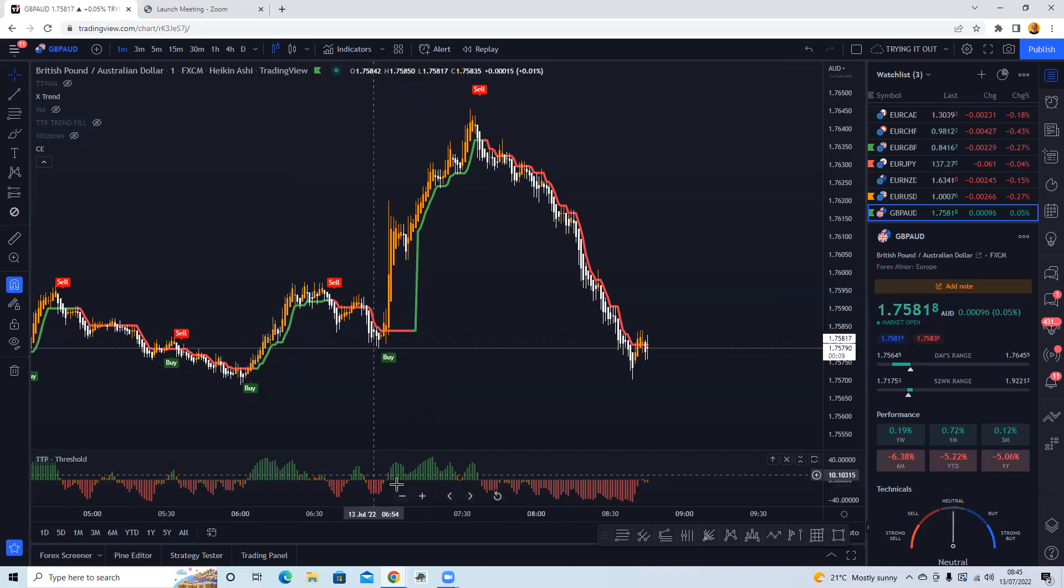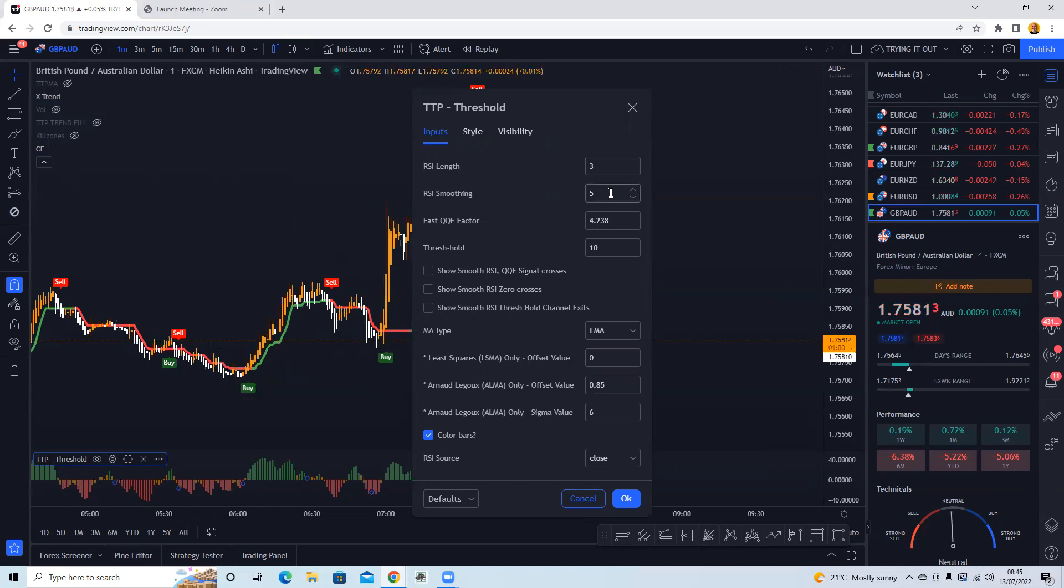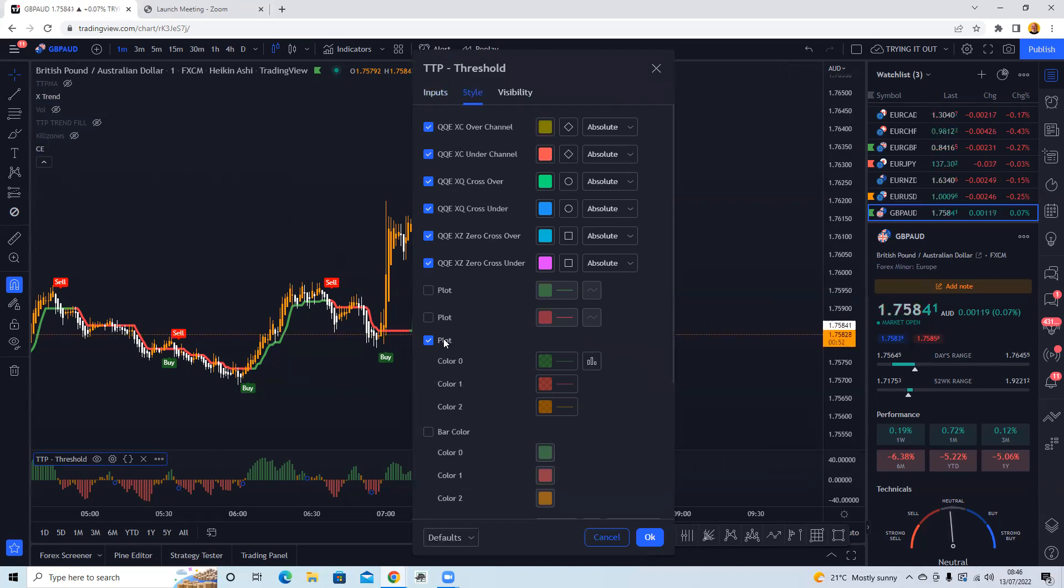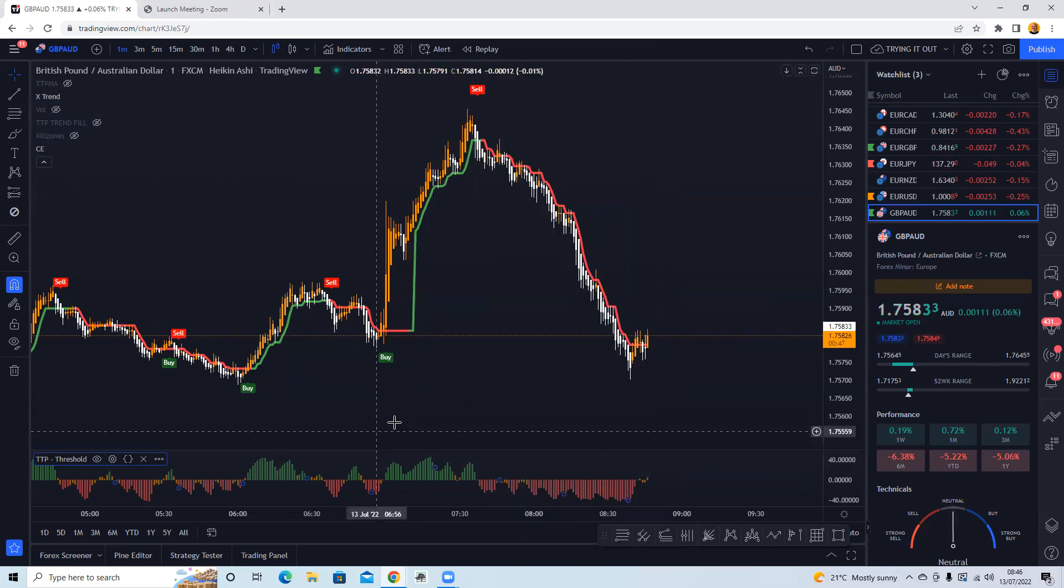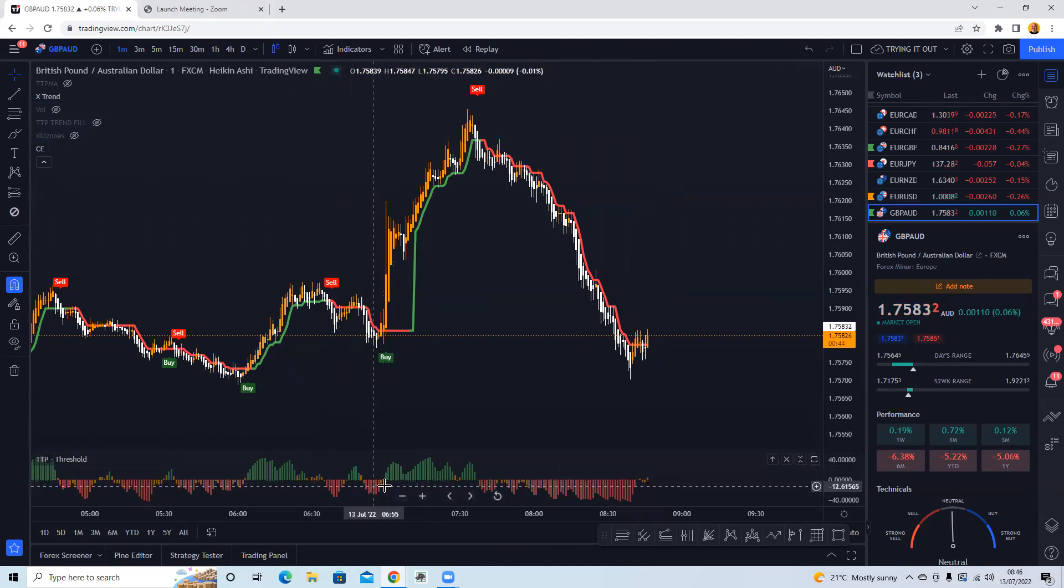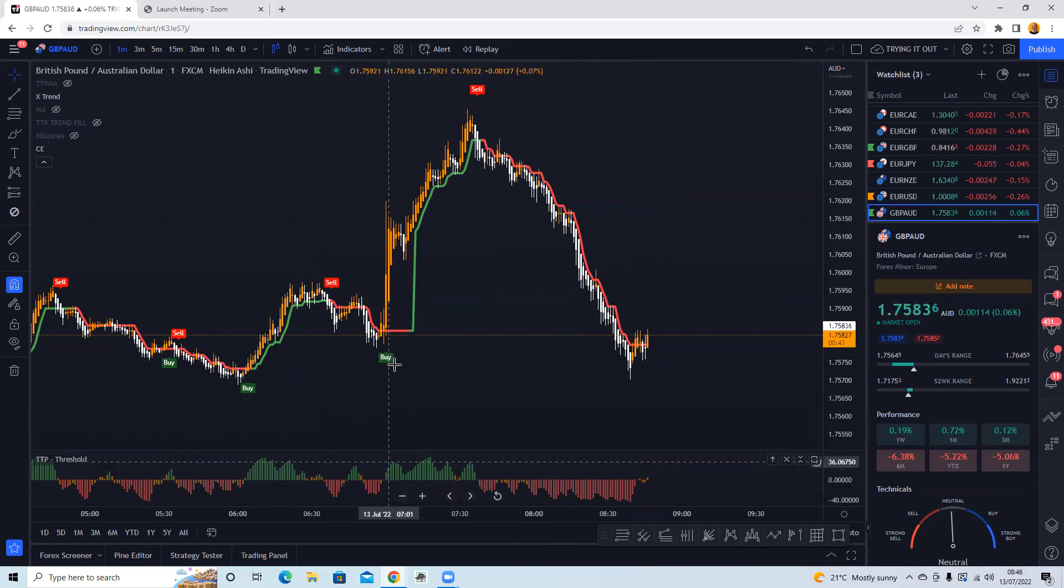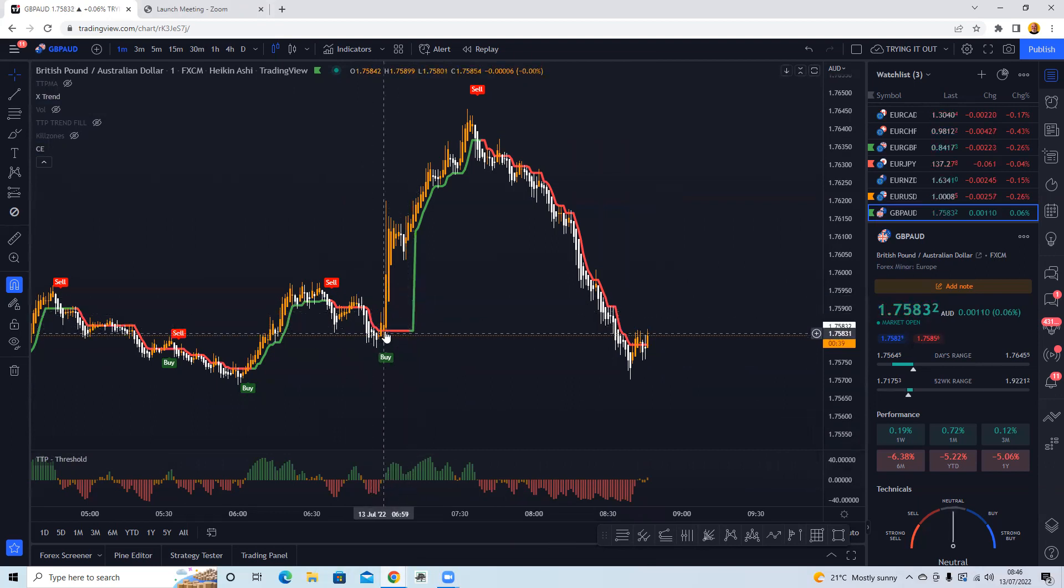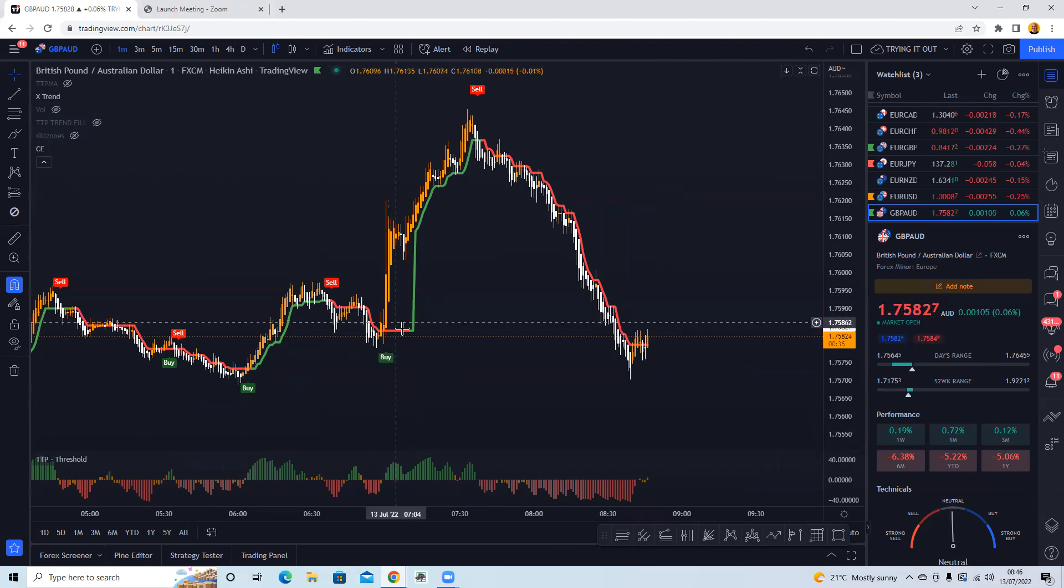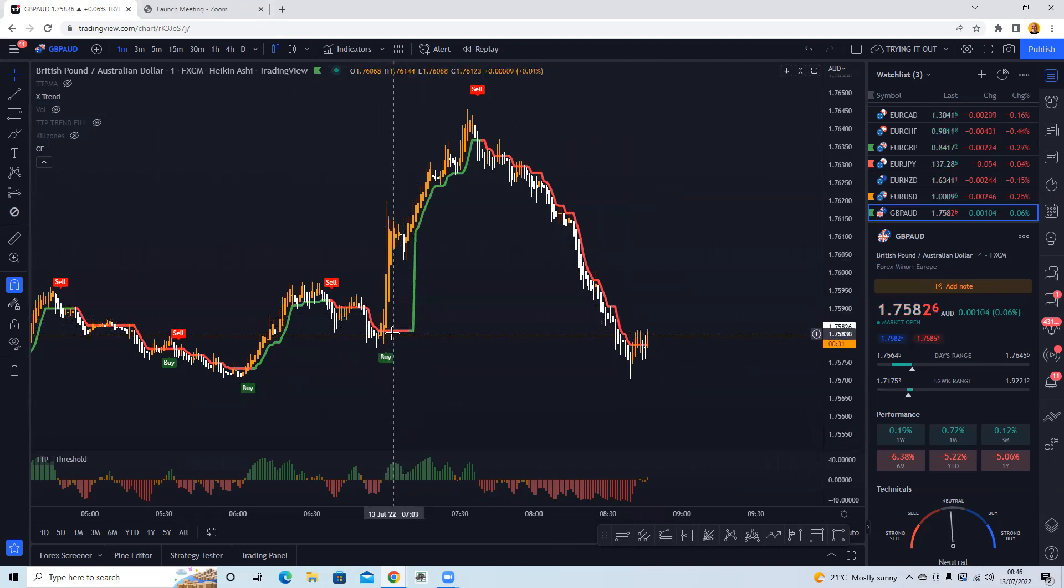And then we're also looking at the QQE Threshold, which you will need to have the RSI set at 3, RSI smoothing at 5. Don't think you need to actually change any settings on this. I've just taken off or unticked some of these bits that apply to the chart itself. And then you're just looking for this to go from red to green. Ideally the Extreme Trend to go from red to green as well, but as long as it's crossed above, then we're happy to go with that.